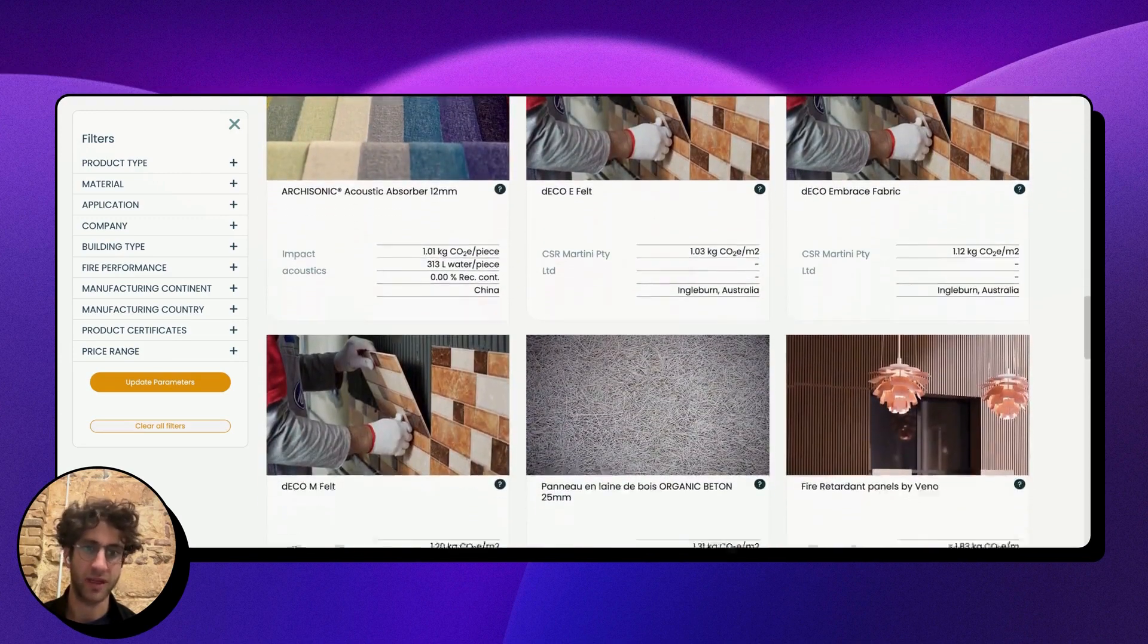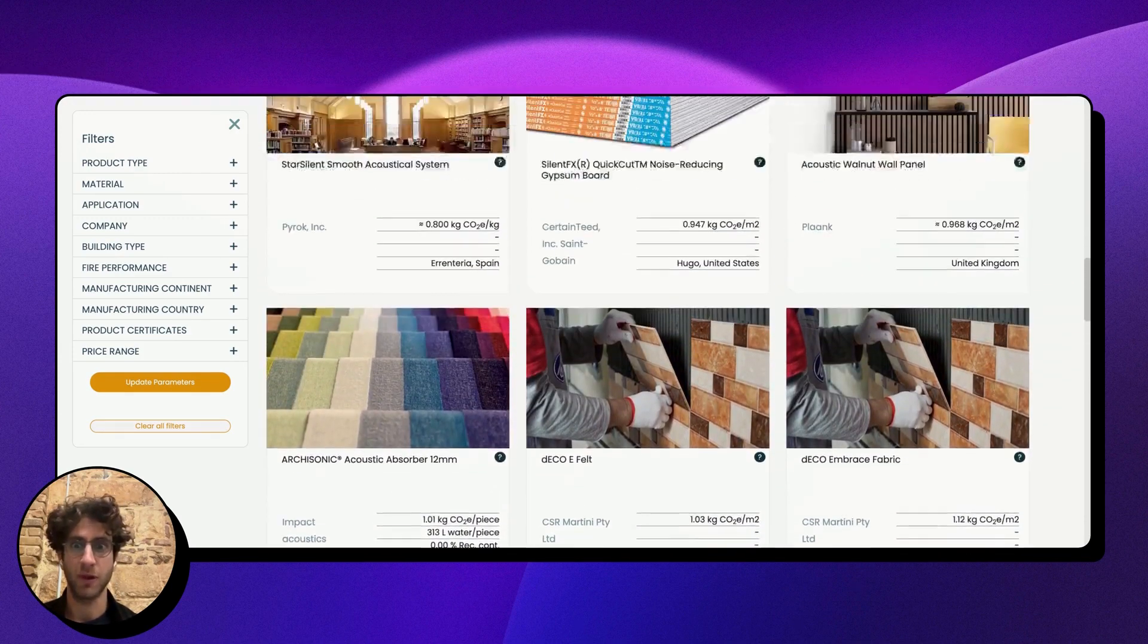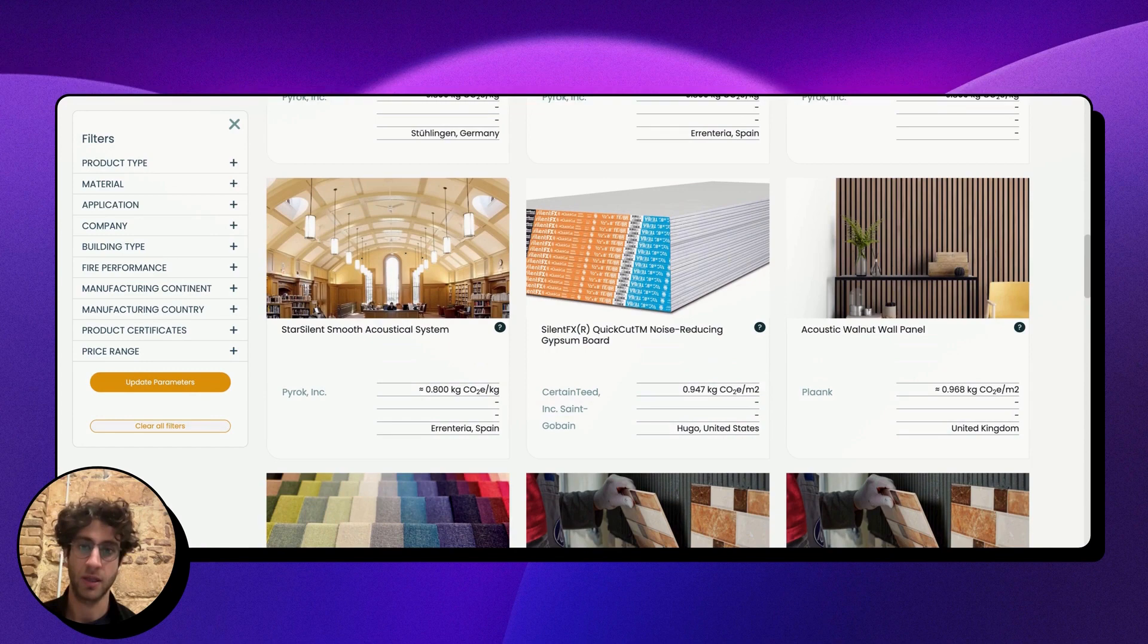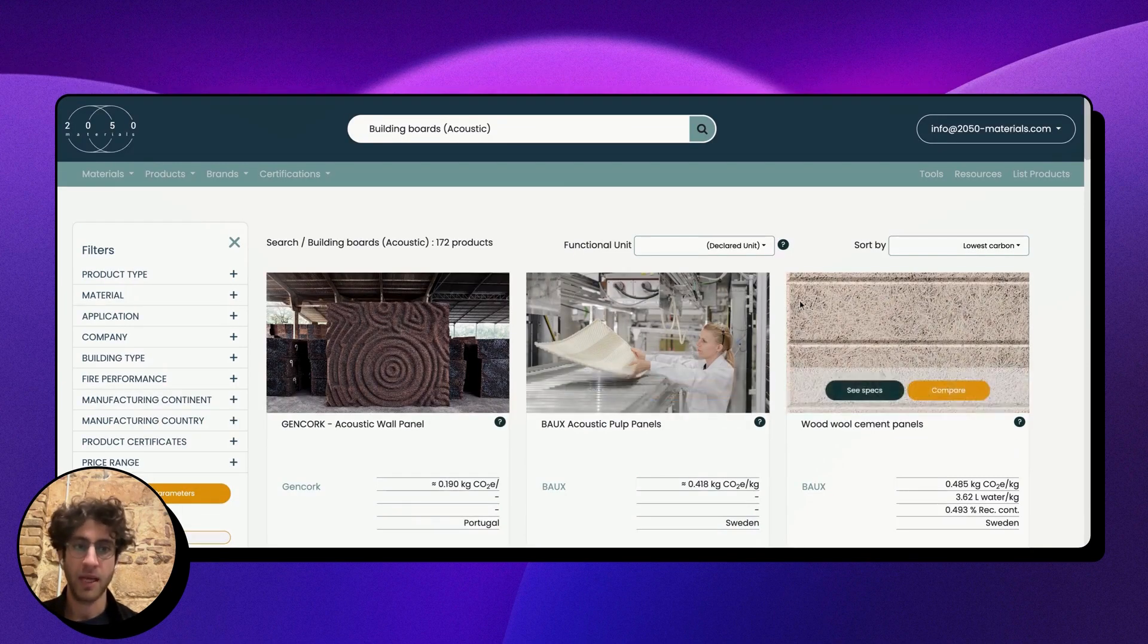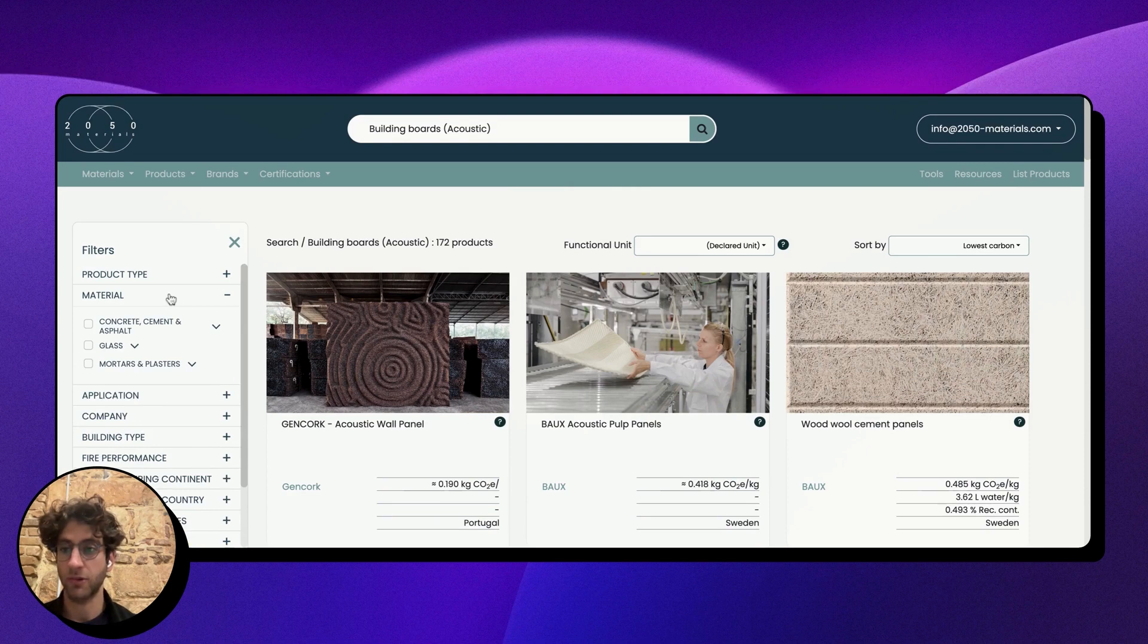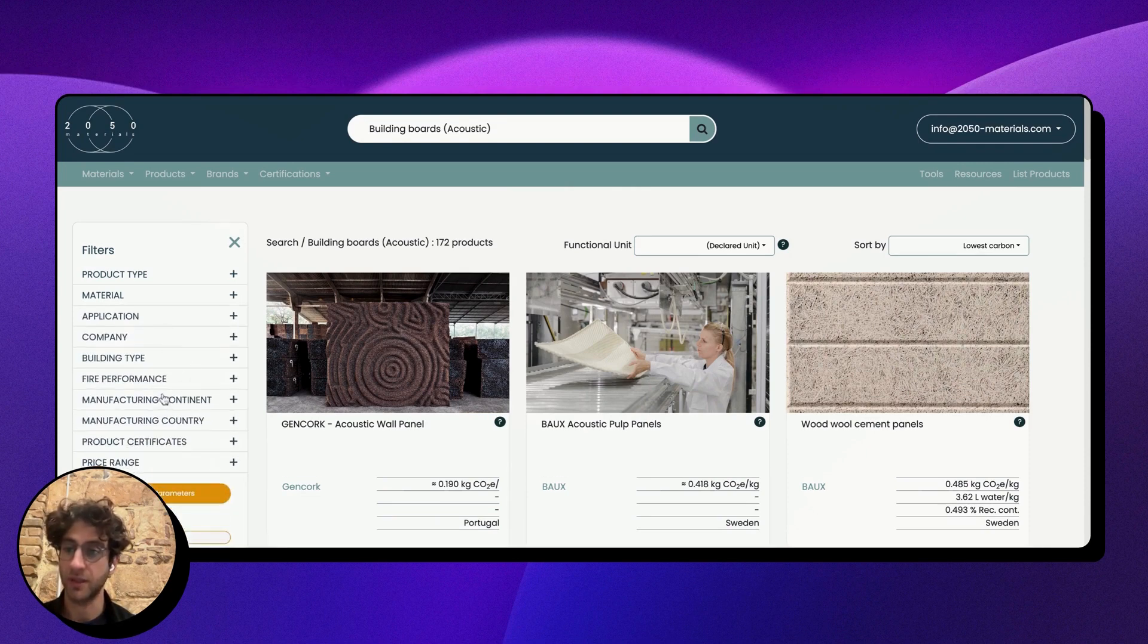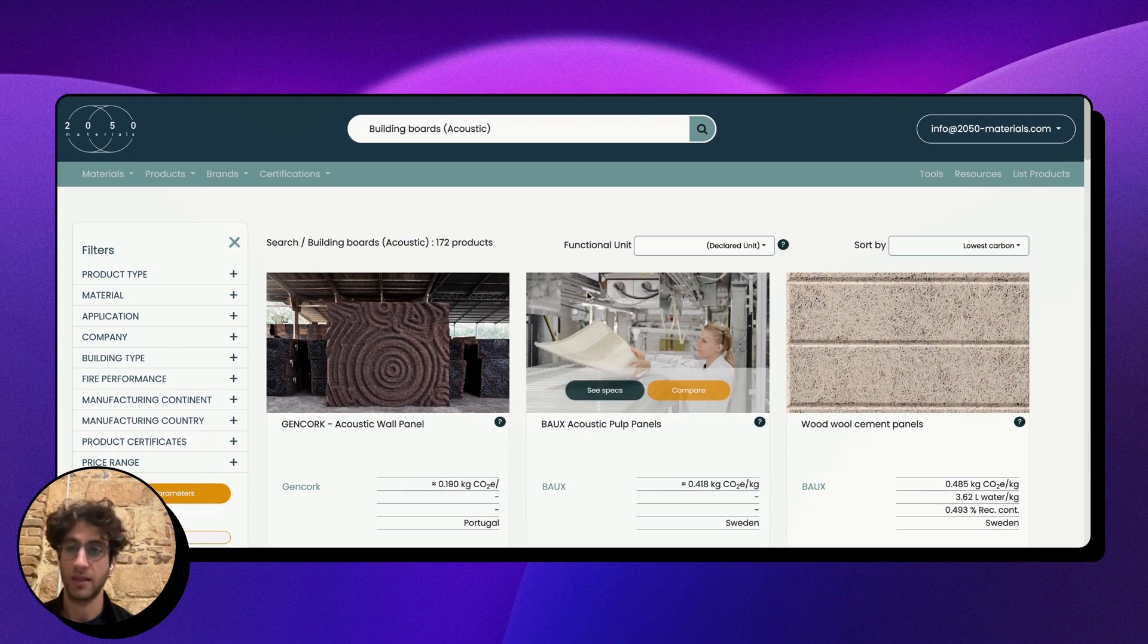manufacturers that provide acoustic building boards with sustainability certifications. When you land on this page, you'll see filters on the left where I can open and see different material classifications, locations, etc., and you have